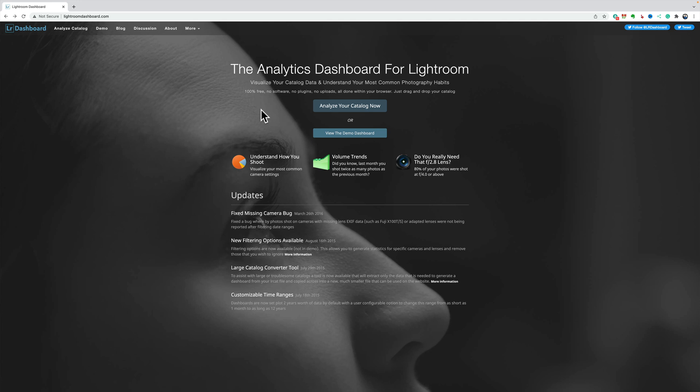Now, as far as its use, I mentioned that it's a free website. It doesn't upload or take your Lightroom catalog and put it on their website. It works from within your browser, so it keeps your Lightroom catalog on your computer, and it uses the memory on your computer to analyze the catalog, and then it will spit out all that data that I mentioned.